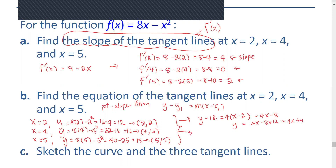For the second one, at x equals 4: y minus 16 equals 0 times x minus 4, which gives 0 on the right-hand side. Therefore, the equation is y equals 16.